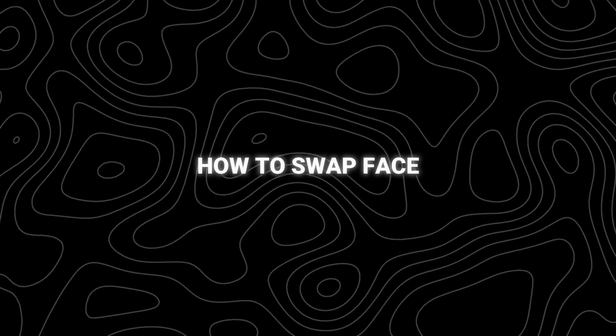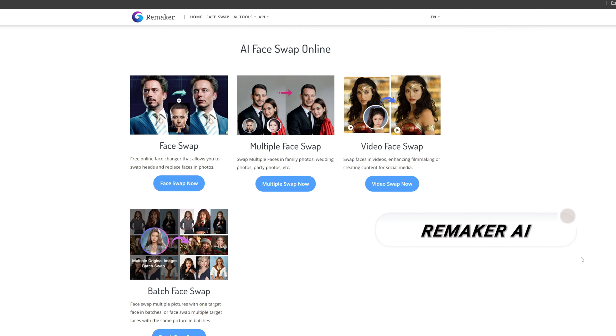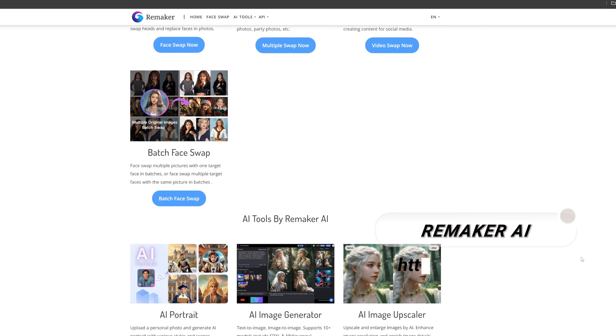Do you want to know how to swap faces? For face swap in images, I use Remaker AI. It's very easy to use.